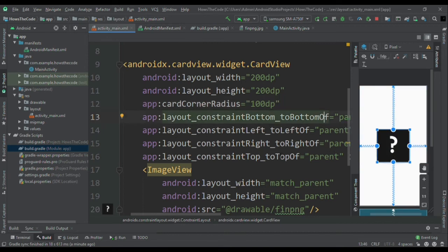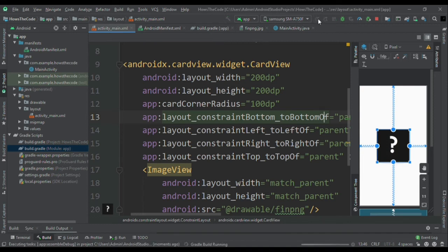So now I will run this app in my mobile. One question in your mind would be that after applying the card corner radius to our card view, our image view is still square then why it is not circular.